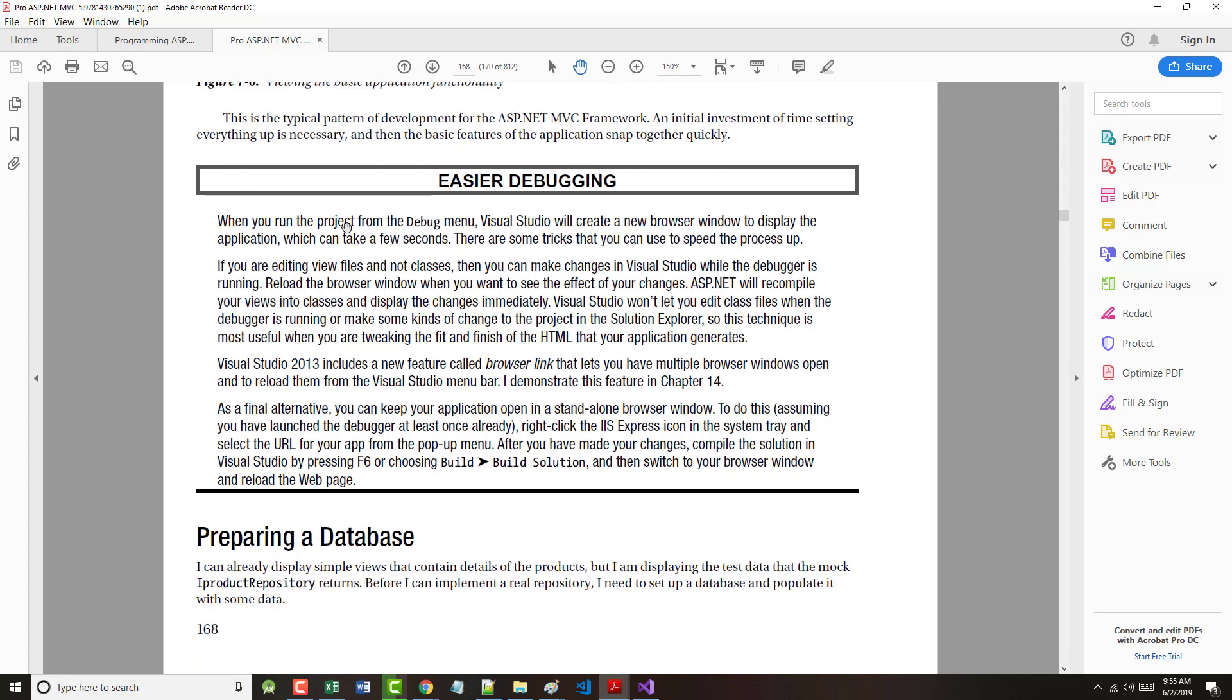When you run the project from the debug menu, Visual Studio will create a new browser window to display it, which can take a few seconds. There are some tricks that you can use to speed the process up. If you're editing files and not classes, you can take the changes in Visual Studio when the debugger is running. This is what I already told you.